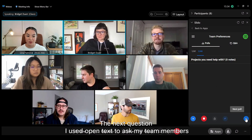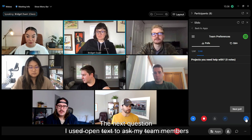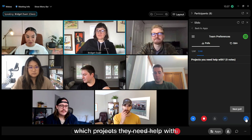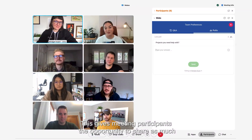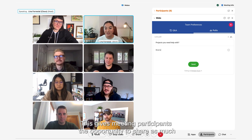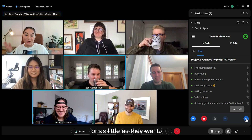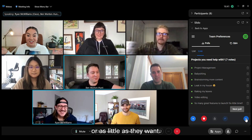The next question, I used open text to ask my team members which projects they need help with. This gives meeting participants the opportunity to share as much or as little as they want.